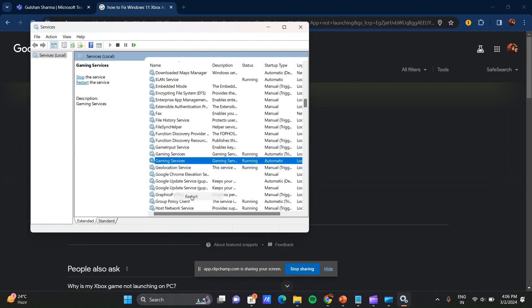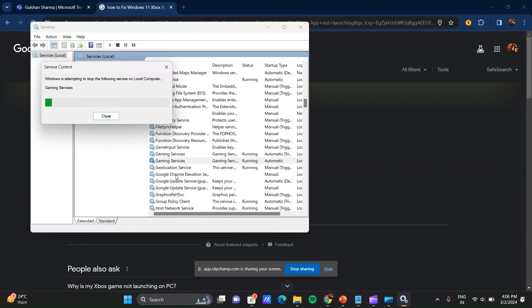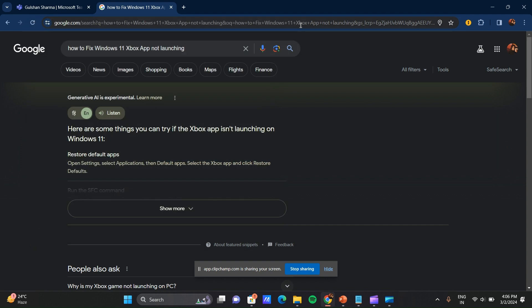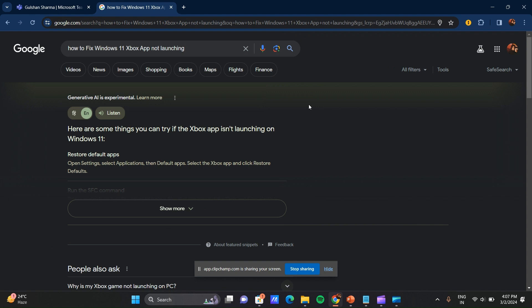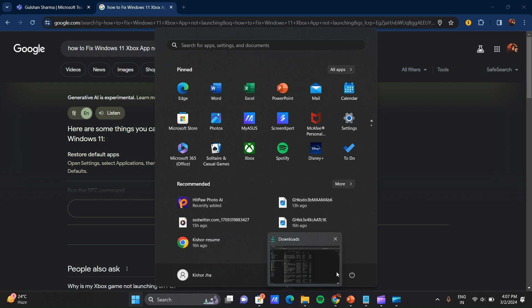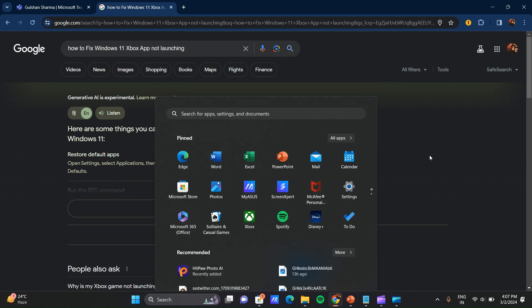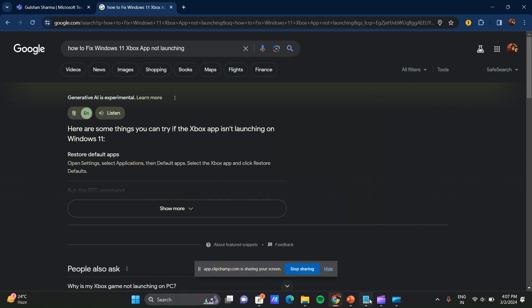You have to do this in both gaming services. This is our second step and our last step is you can restart your Windows PC. You can right click on it, click on this and restart your window. So this is the three process you can use to fix Windows 11 Xbox not launching.